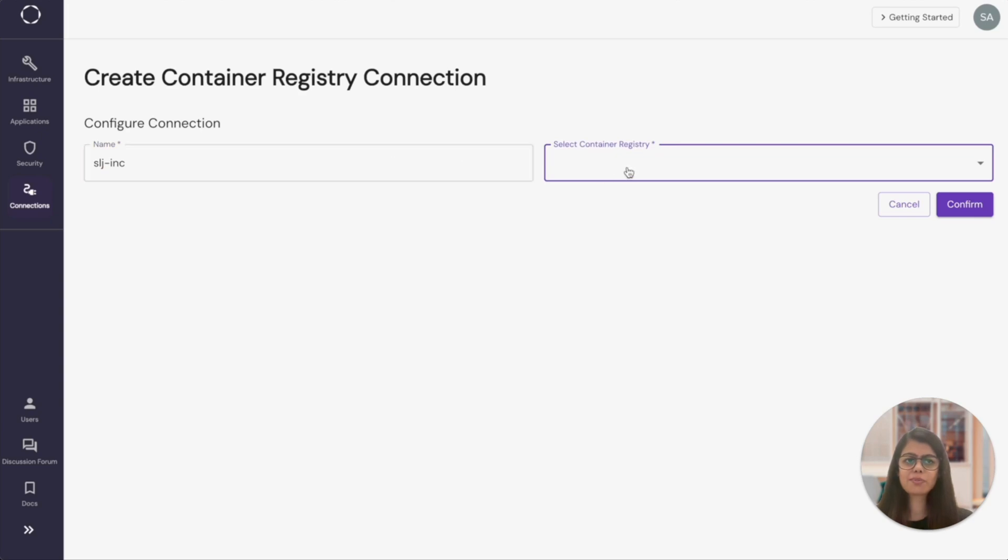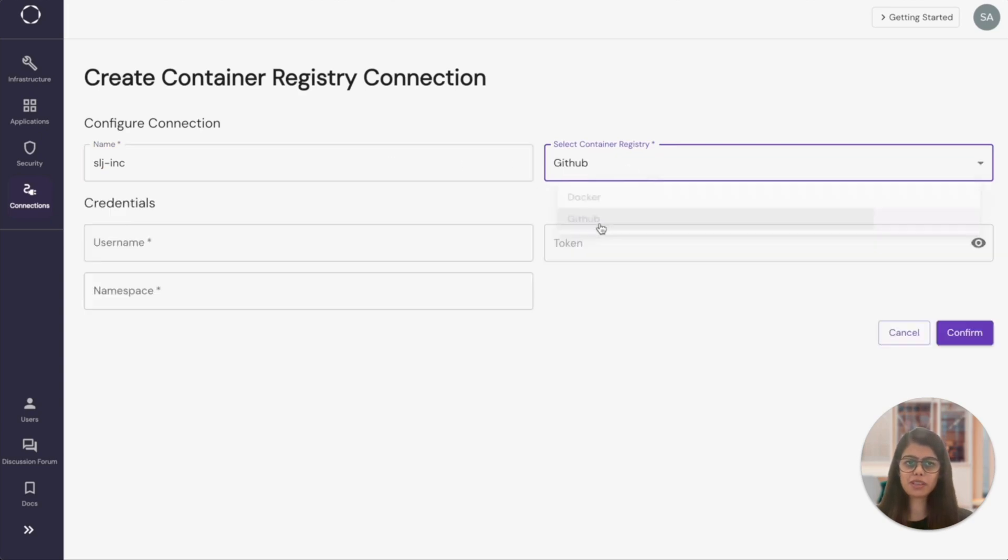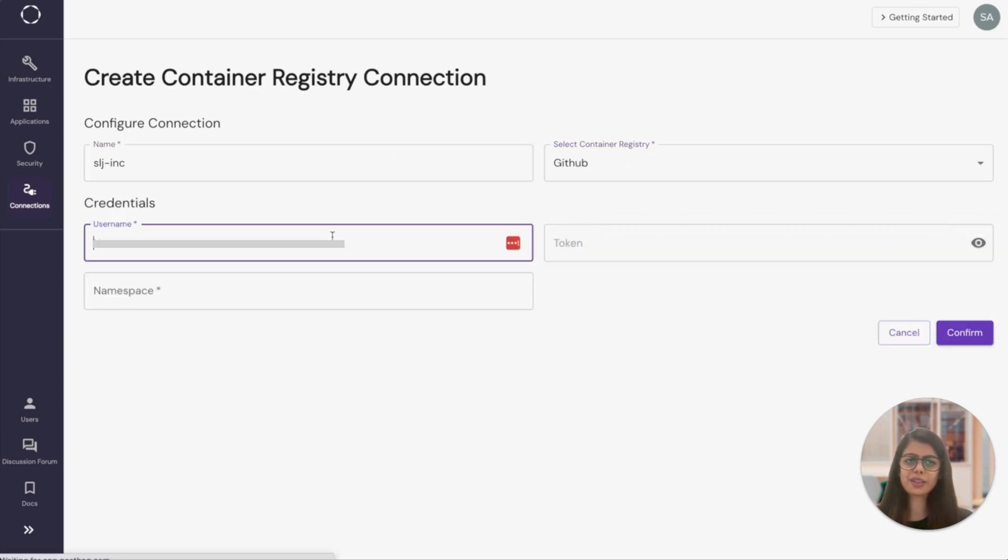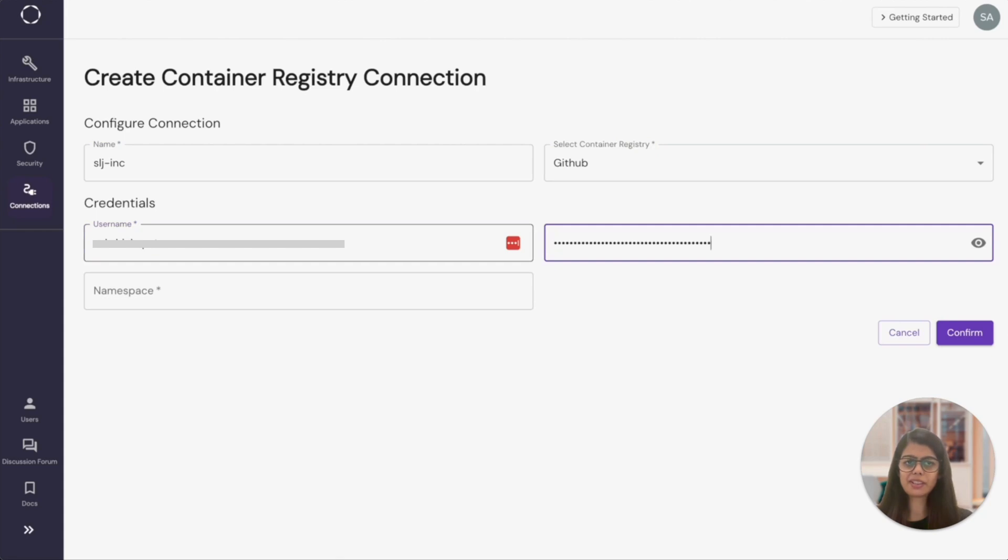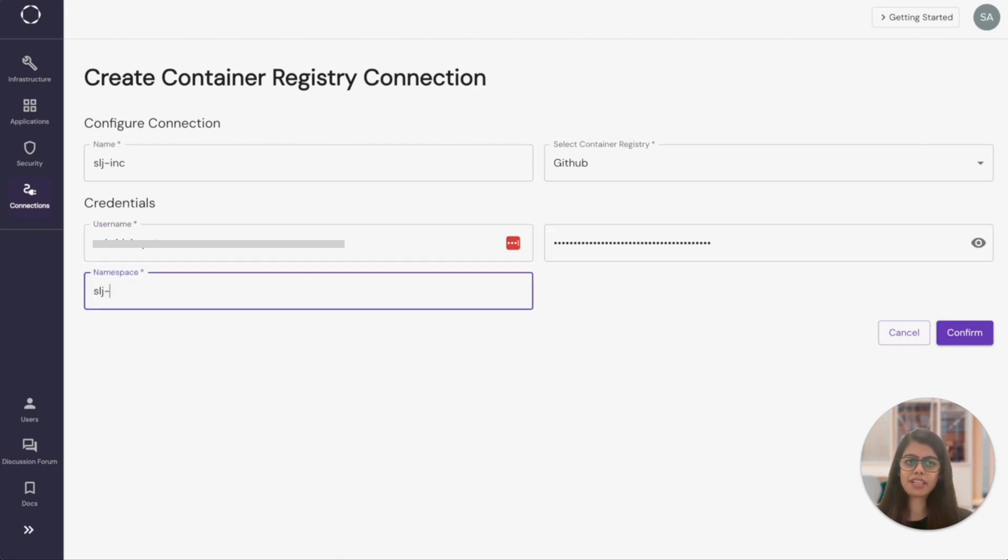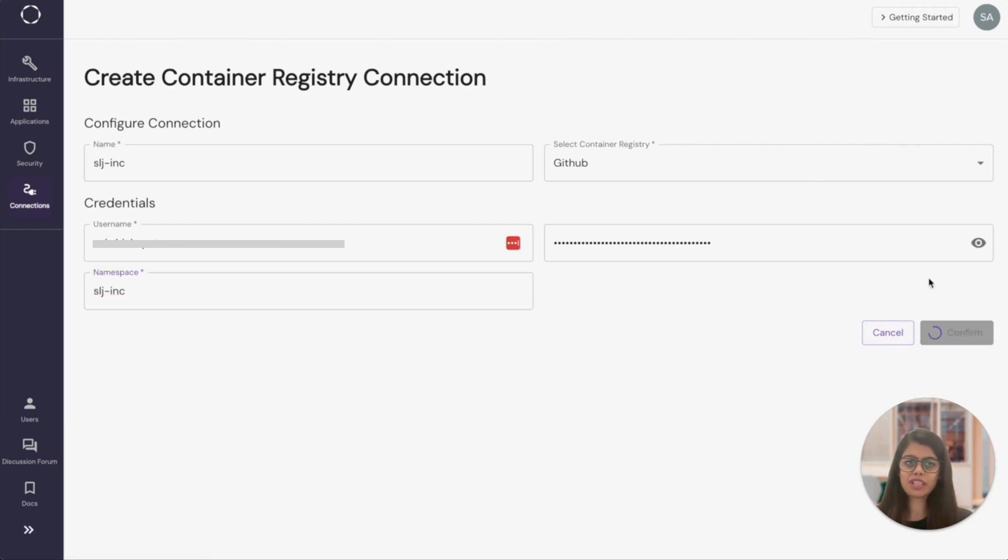I'll use my GitHub username and I'll need a token from GitHub. I already have a pre-generated token and I'm going to paste that in. And the namespace is GitHub's organization name from which we need to pull the images.